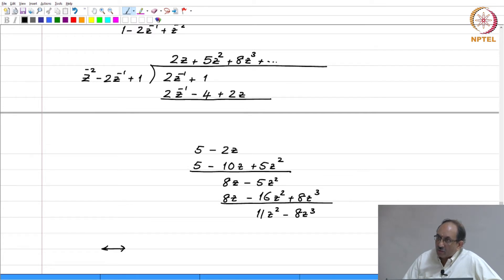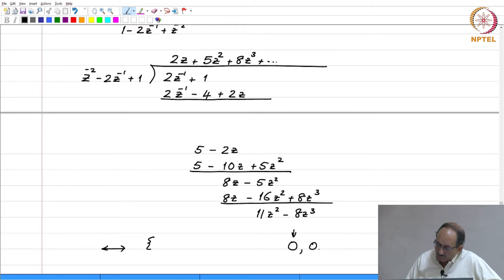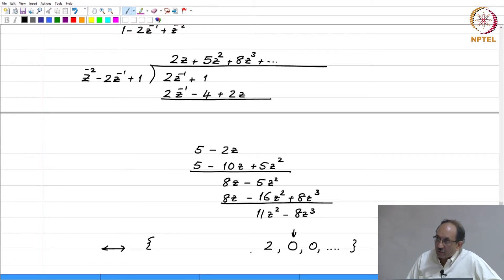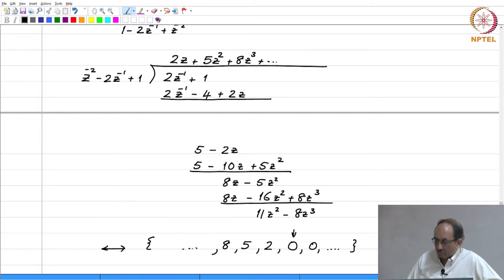You are able to see that the inverse Z transform is an anti-causal sequence. Marking the n equal to 0 index term: for all positive indices the inverse Z transform is 0, the n equal to minus 1 term is 2, then 5, then 8, and so on. This is how the time domain sequence looks using long division, given that the ROC is mod z less than 1. You get a sequence that is left sided.